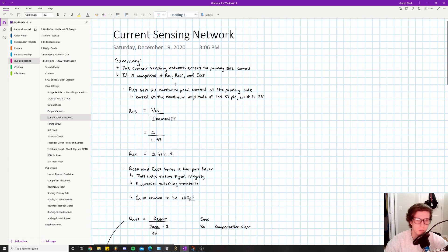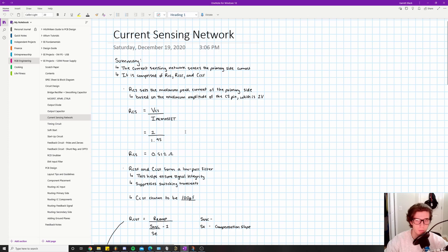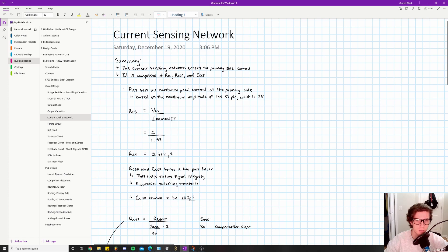The controller's job is to switch the gate on and off, getting data from other parts of the circuit. The equation for calculating RCS is: RCS = V_CS / I_peak_MOSFET. V_CS is one volt, based on the maximum CS pin amplitude, and I_peak_MOSFET is 1.95 amps, a value previously calculated during the transformer and MOSFET sections. Dividing these gives RCS = 0.512 ohms.